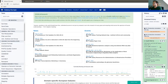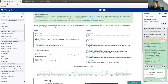That concludes Simon's part of the tutorial on high-throughput molecular dynamics simulation in Galaxy. The tutorial now hands over to Chris, who will demonstrate how to perform analysis of the MD output files produced using Galaxy.